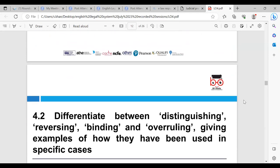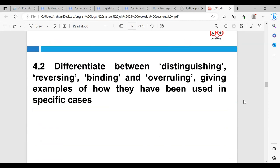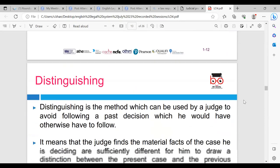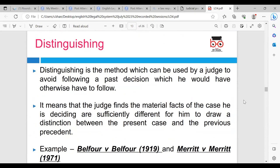Now we're going to go on to look at 4.2: differentiating between distinguishing, reversing, binding and overruling, giving examples of how they have been used in specific cases. The first one we're looking at is distinguishing. Distinguishing is the method which can be used by a judge to avoid following a past decision which he would otherwise have to follow. It means that the judge finds the material facts of the case he is deciding are sufficiently different for him to draw a distinction between the present case and the previous case. What is reasonably distinguishable depends on the particular cases and the particular court, some judges being more inclined to distinguish disliked authorities than others.